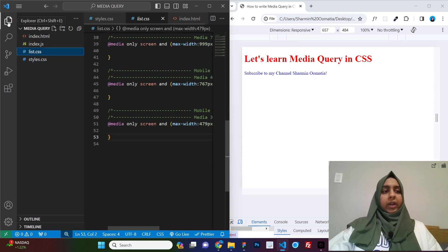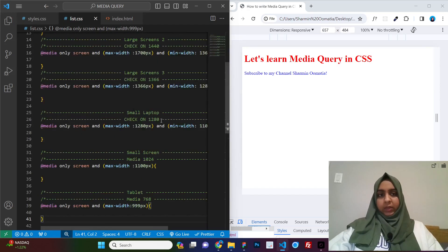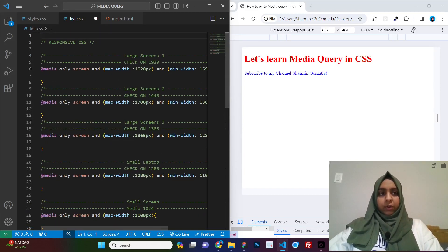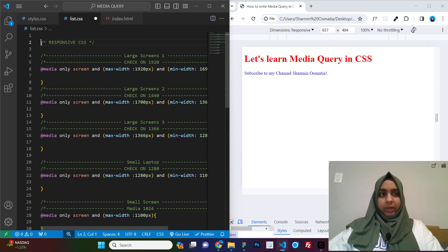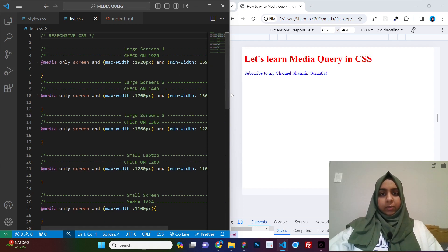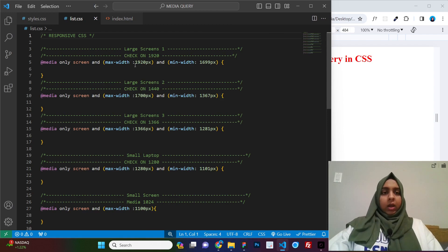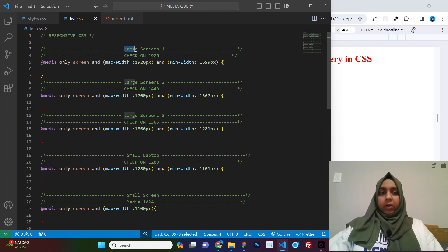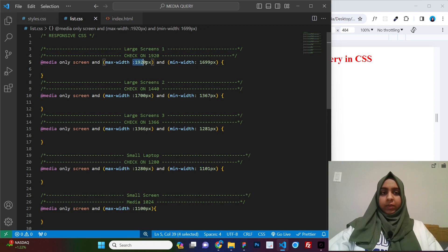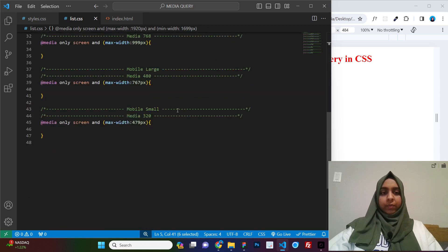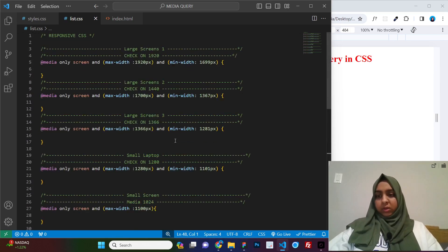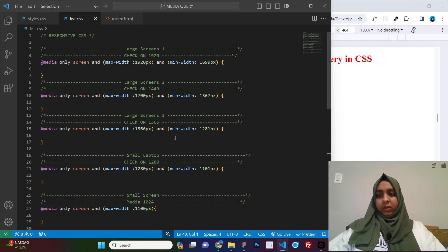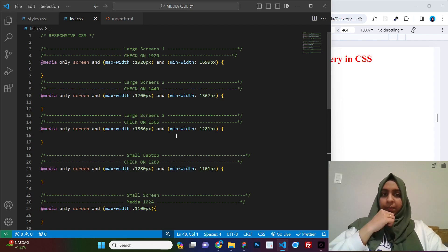Now, for the part that you all were waiting for is the list.css. This is the list that I personally use for any of my clients' websites that I get. And here, let me show it to you. I have media queries from large screens that is 1920 up to the smallest mobile of 320 pixels.